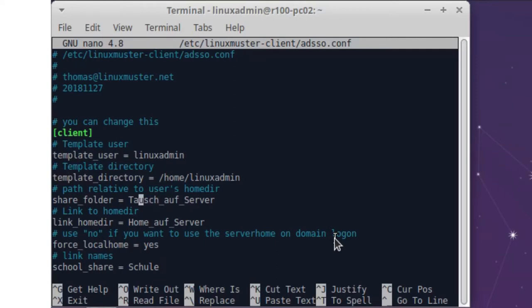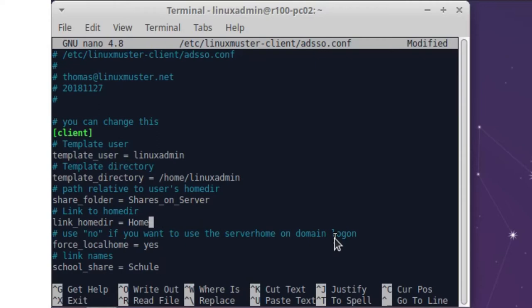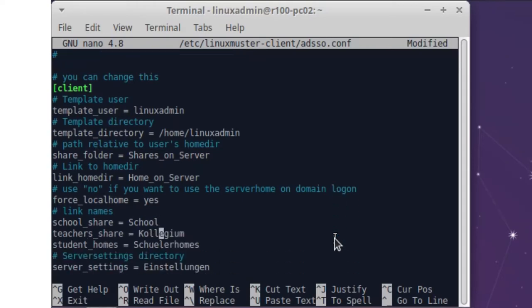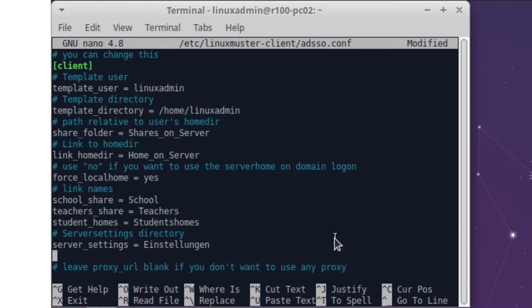There are some other files here. So we have the shared folder. We can rename this like shares on server or we have the home data of the user where all the pictures data is saved and save home on server. Here we can change the settings I just talked about if you want to use local homes or want to use the server homes on the server. So we leave it with yes. Here's like a school share name. We just put it to school and we have the teachers shares just call it teachers and the student homes.